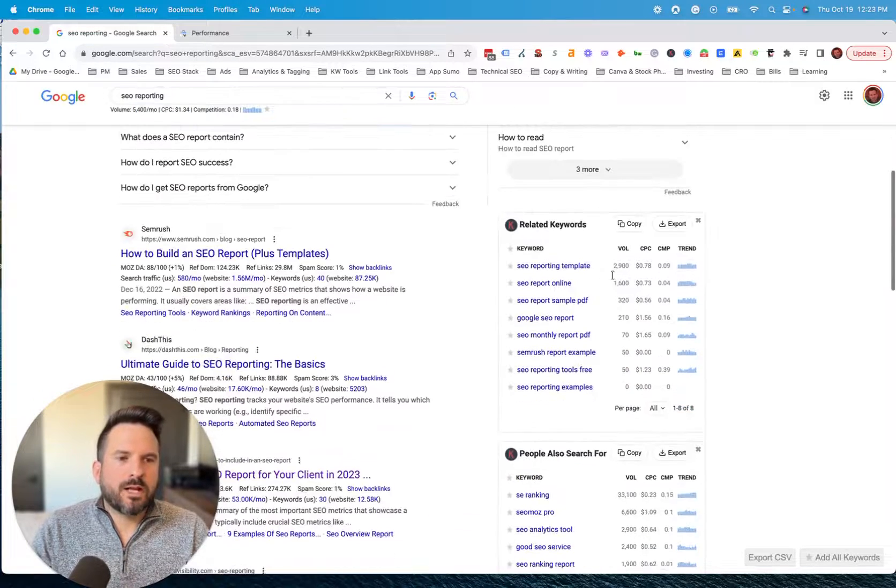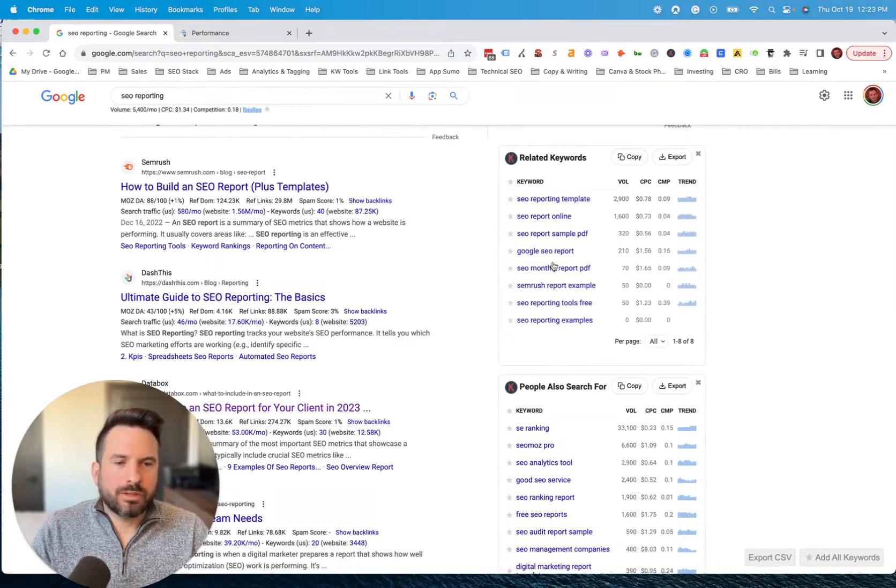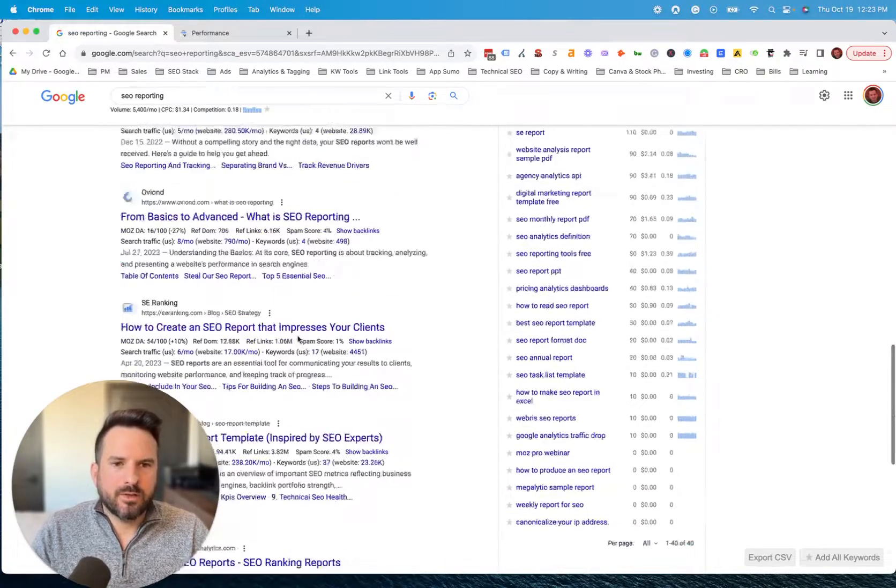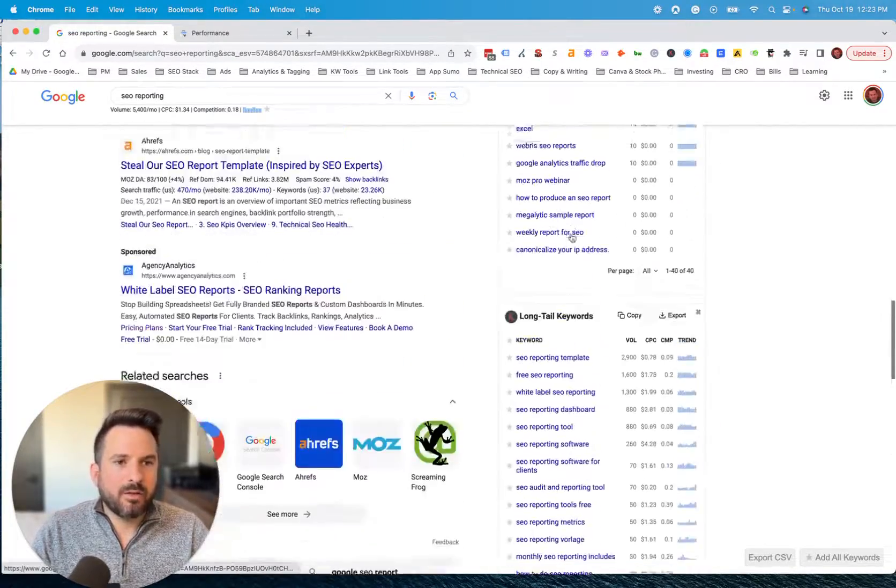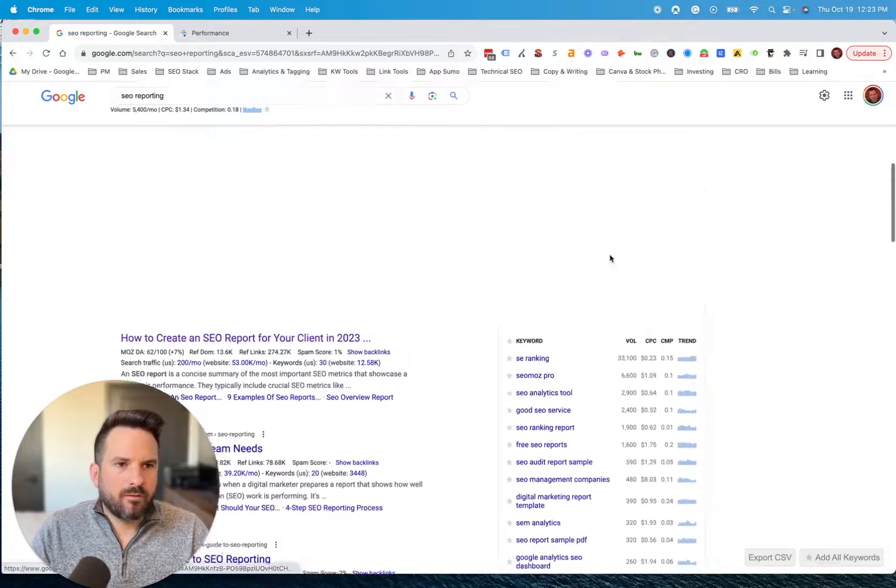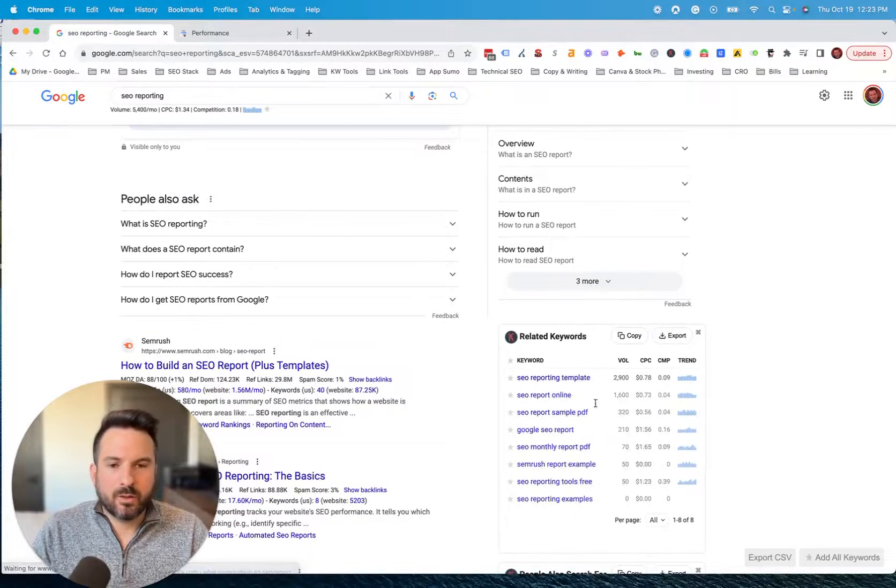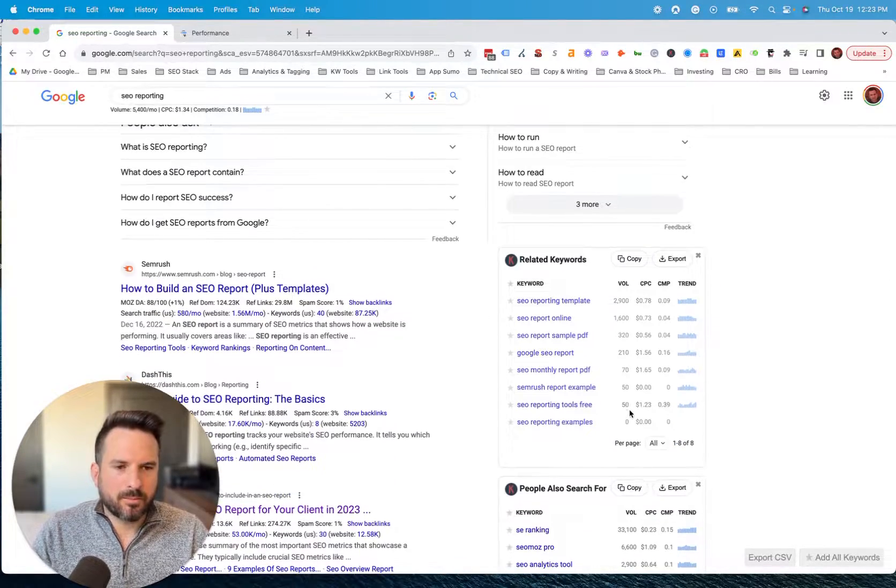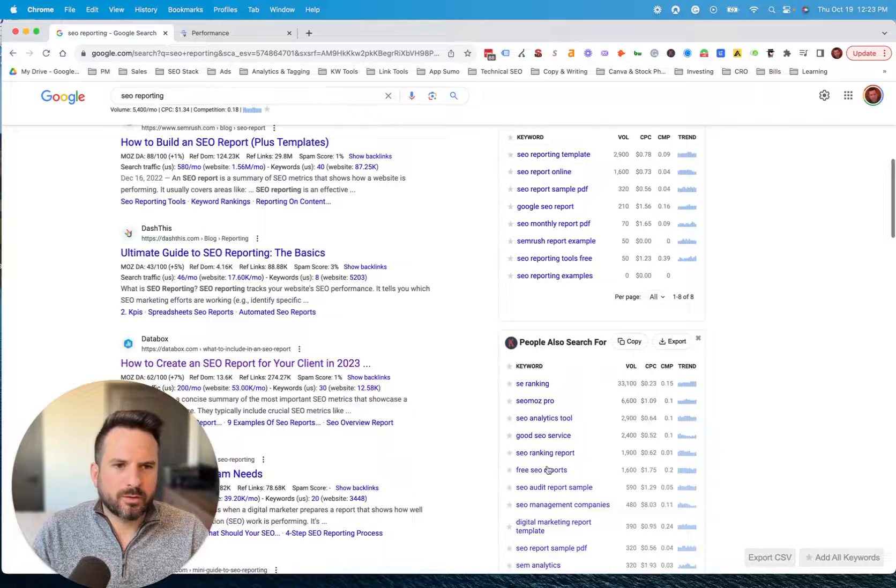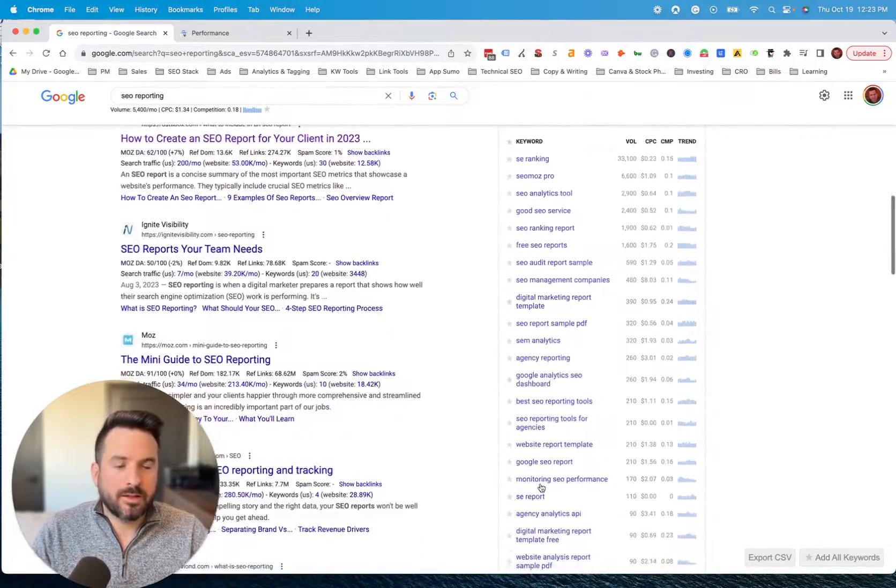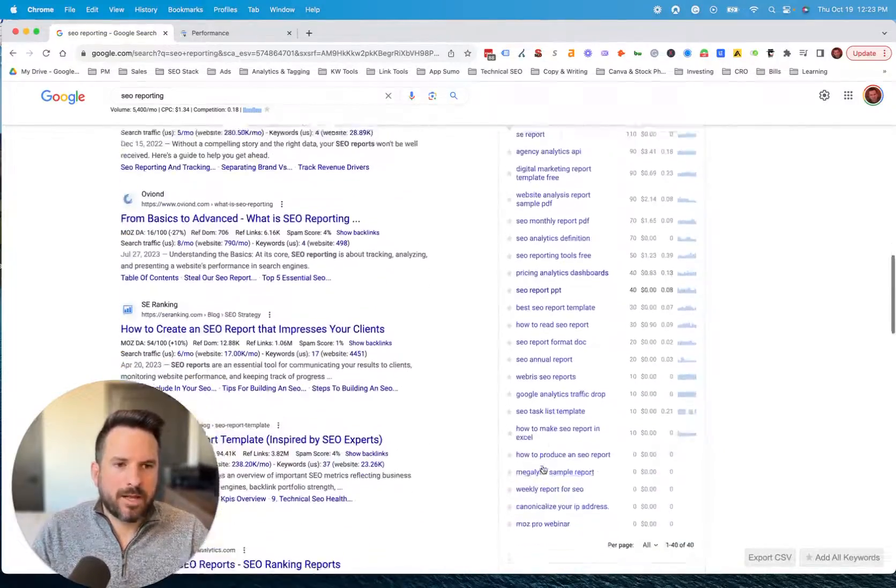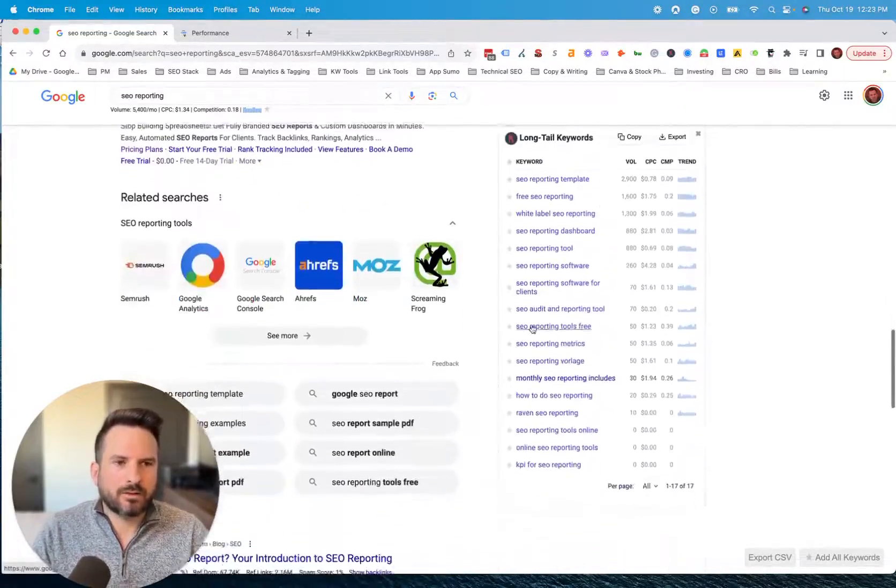Now if you scroll to the right, there are some widgets here that appear. So the related keywords that you would normally get at the bottom of the page, they've put those right here on the side so you can quickly access those and see the search volume numbers. You can also see a few other widgets with other keyword ideas formatted here and then these long tail ones as well.